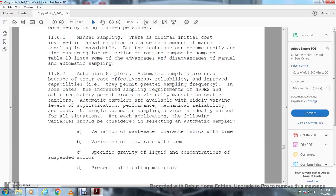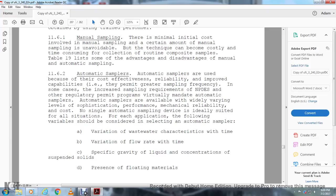Section 11.6.2, Automatic sampling: Automatic samplers offer cost efficiency, reliability, improved capacity to permit greater sampling frequency, and some gain for the increased sampling requirements that the National Pollution Discharge Elimination System Regulatory Permit Program has mandated. Automatic samplers are available with widely varying levels of sophistication, performance, mechanical reliability, and cost. No single sample device is readily suited for all situations.